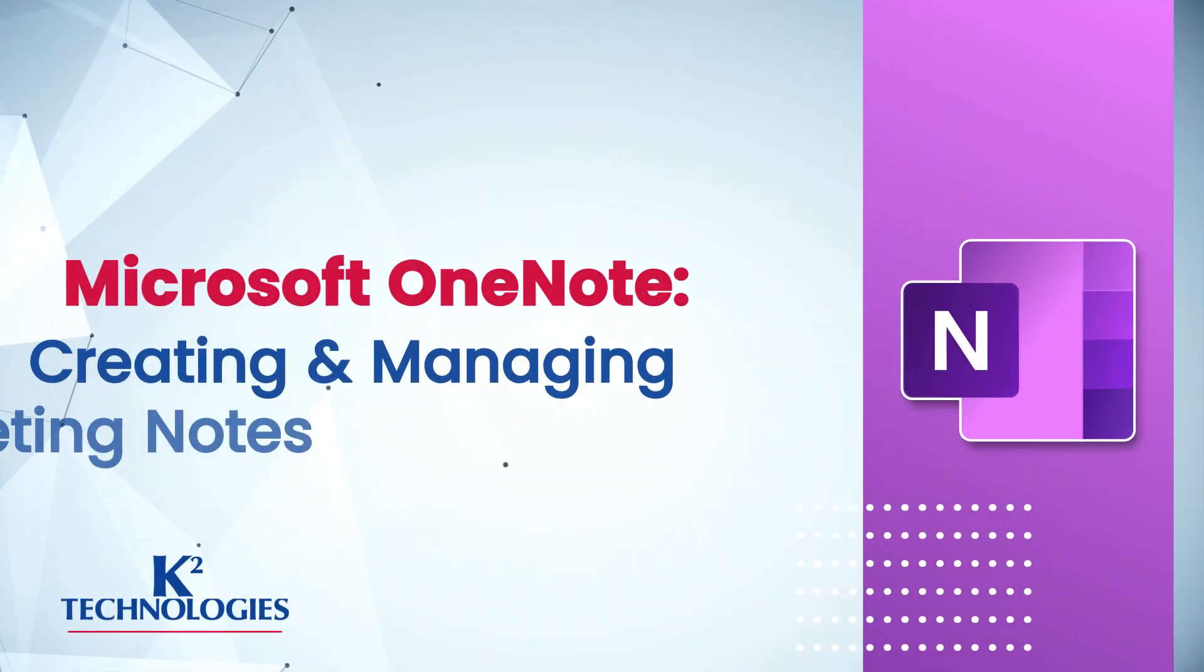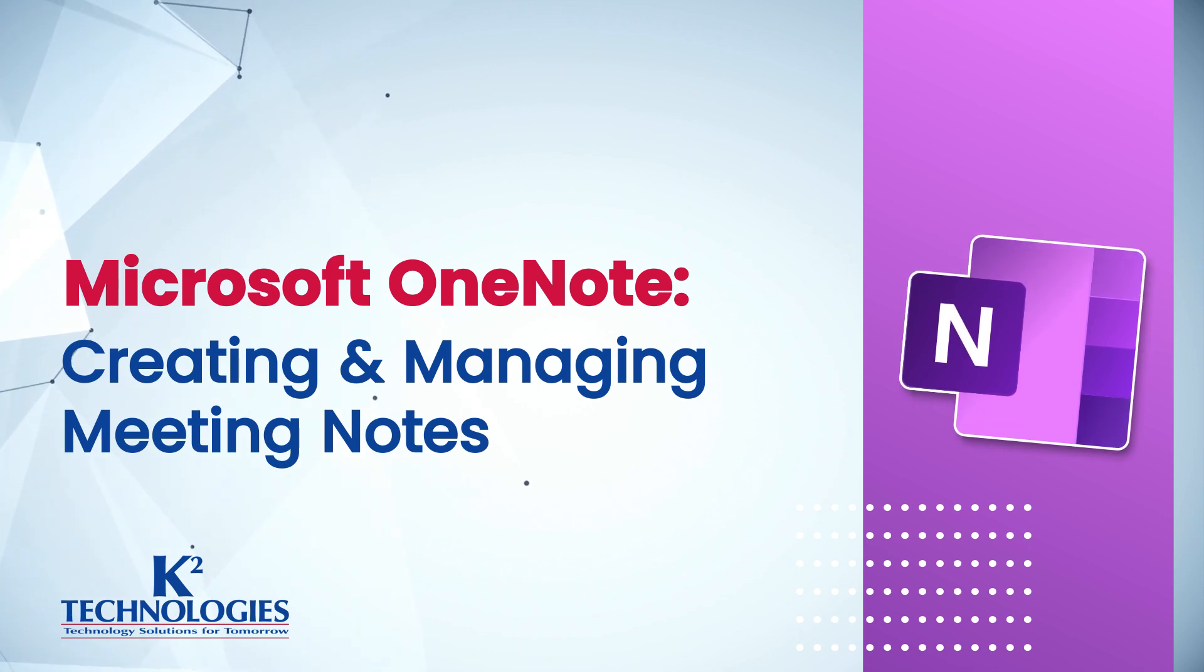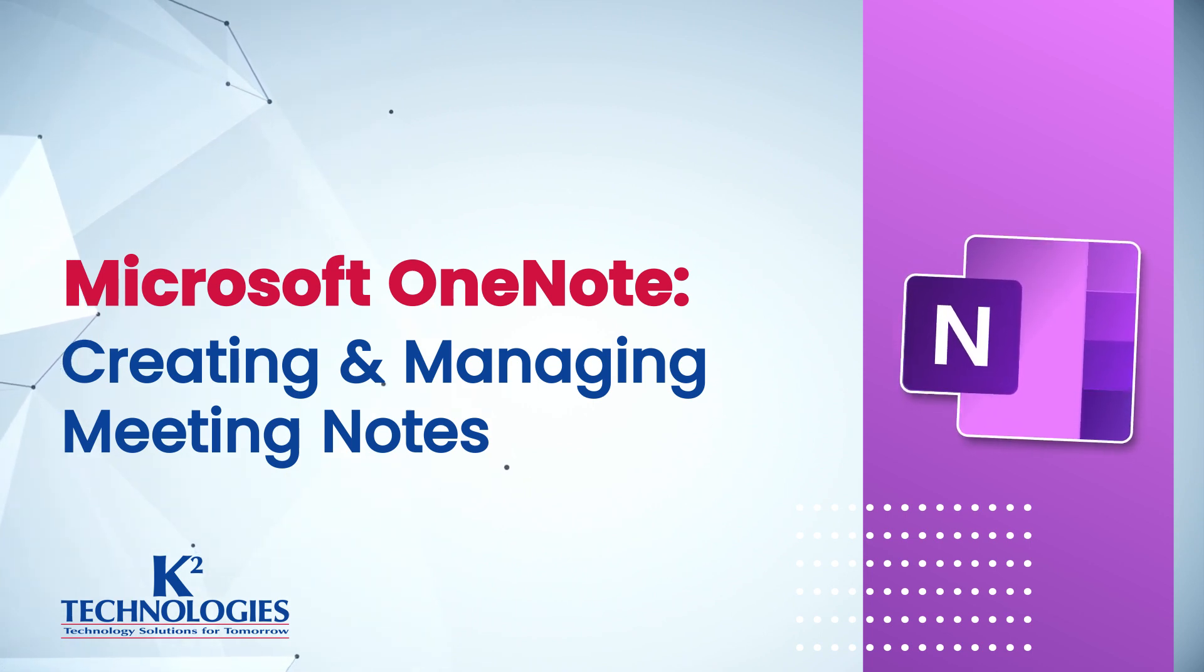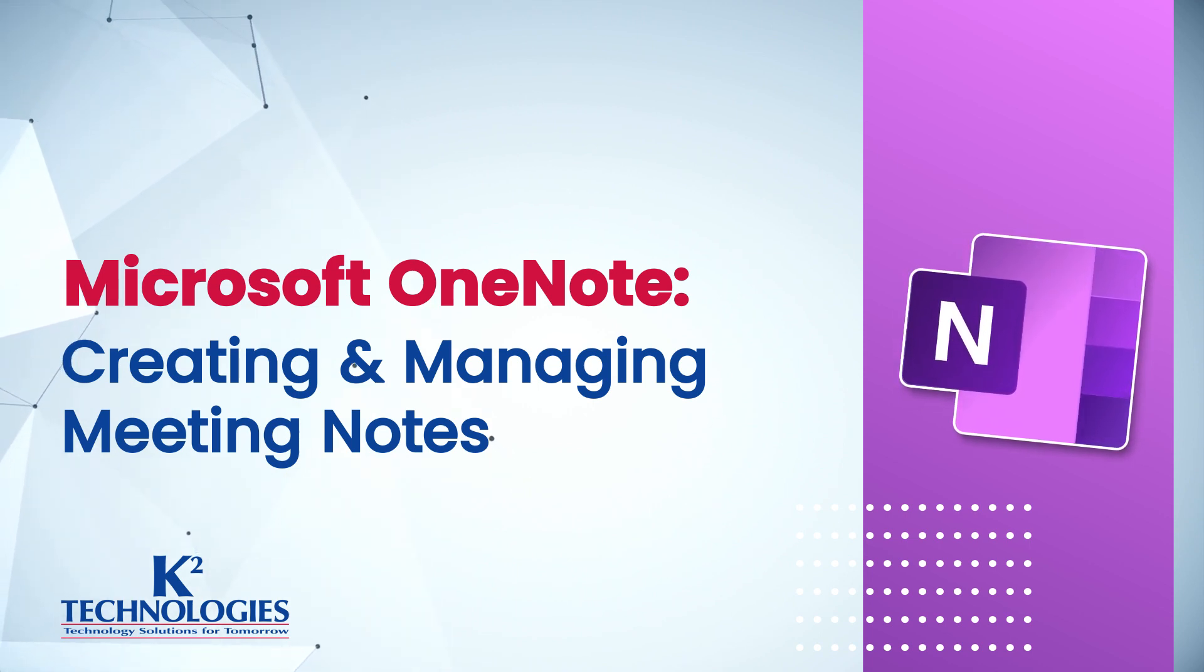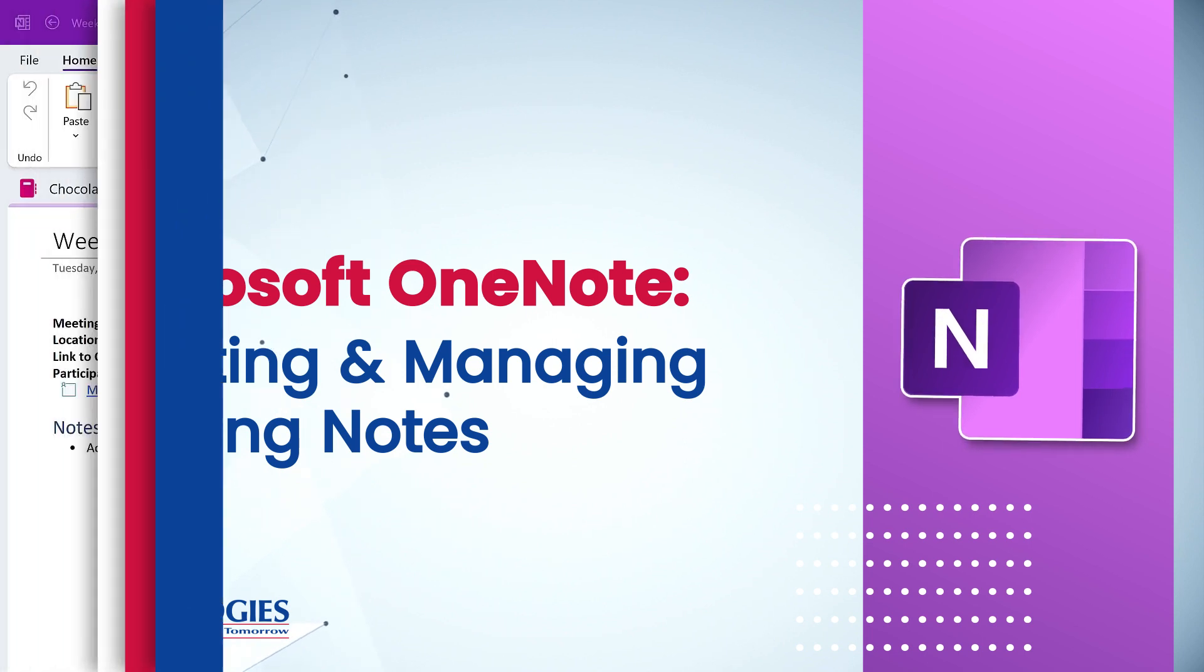Hi, I'm Dawn with K-Square Technologies. In this tech tip, we'll look at three ways to capture and share meeting notes in Microsoft OneNote.